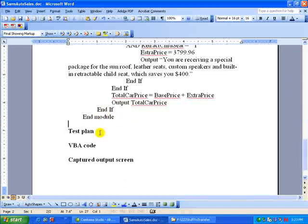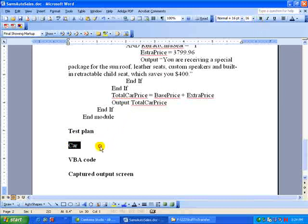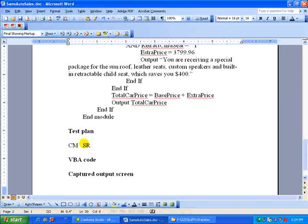Let's try to do the test plan. The test plan should have a place for the car model. And since we're going to be running out of room here quickly, we might use a different format, but I'm going to do some abbreviations. So car model is just going to be CM. Then sunroof, and leather seats, custom speakers, and retractable child seat, and convertible.